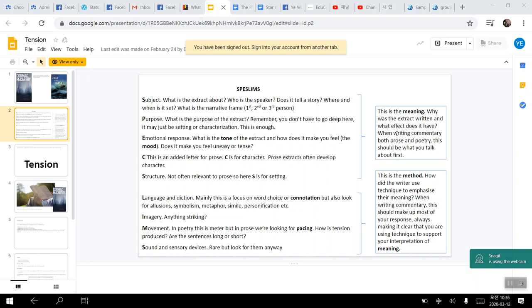And the teacher had provided the acronym SPECIALISM called Subject, Purpose, Emotional Response, Character, Structure, Language and Diction, Imagery, Movement, and Sound. In order to be able to identify some of the literary devices in the passage and be able to analyze the passage through the use of those devices.